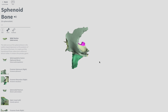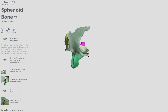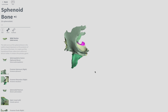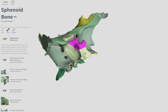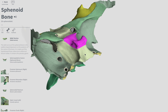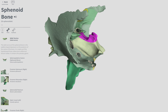The sella turcica is this kind of saddle shape. This is a left lateral view — anterior here, posterior here. Now the superior view: anterior, posterior. The pituitary gland sits right inside the sella turcica. It's pretty cool how it's like the perfect shape for that.